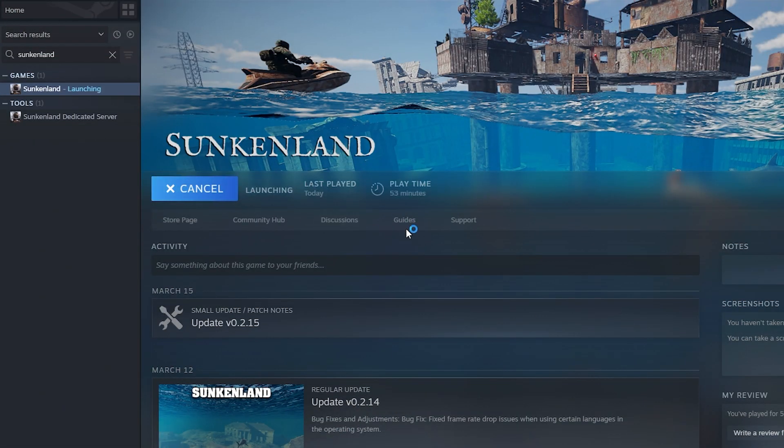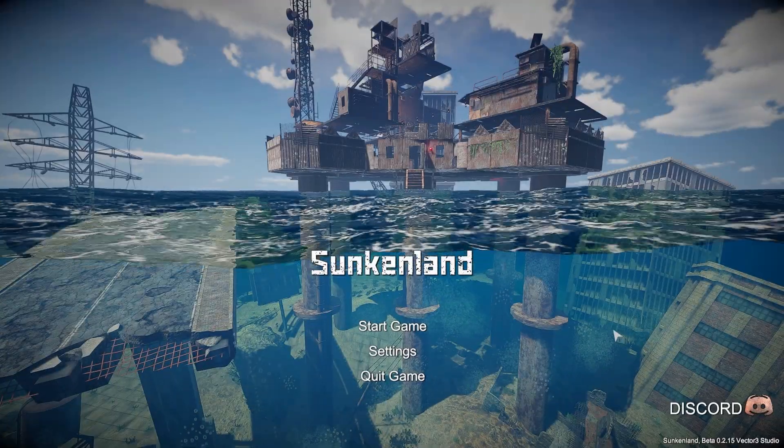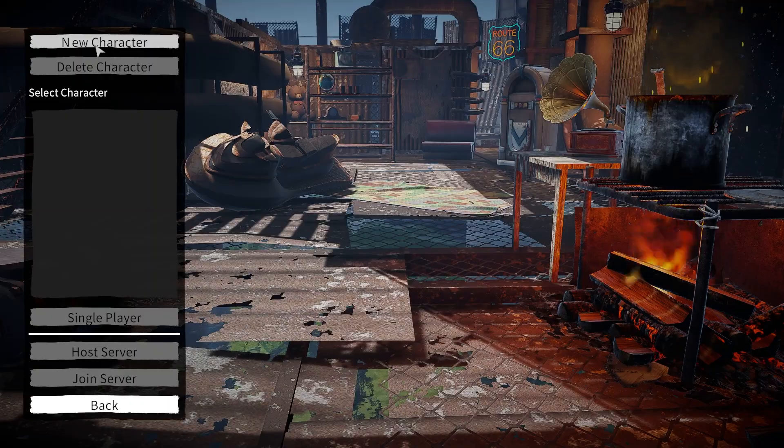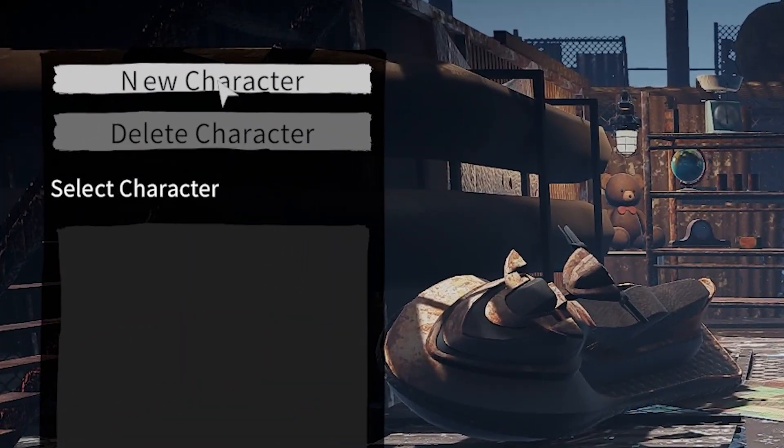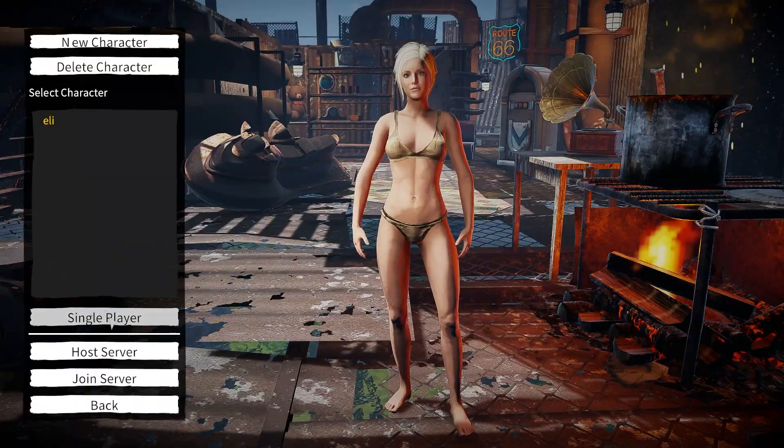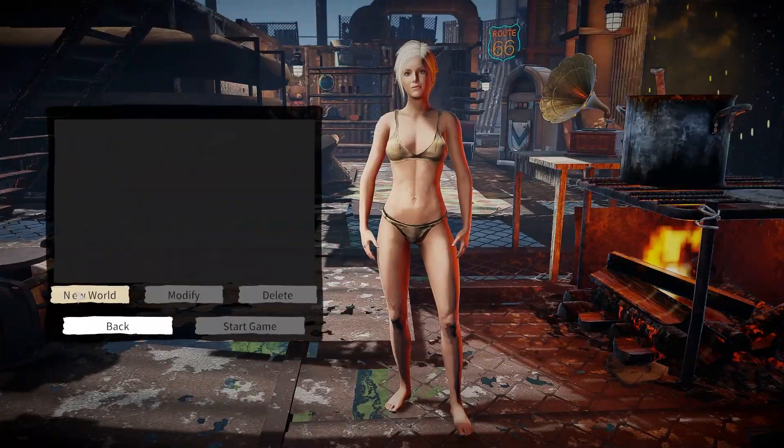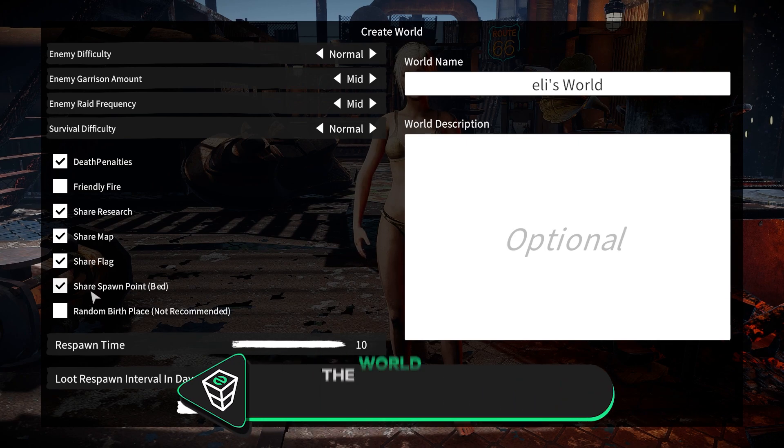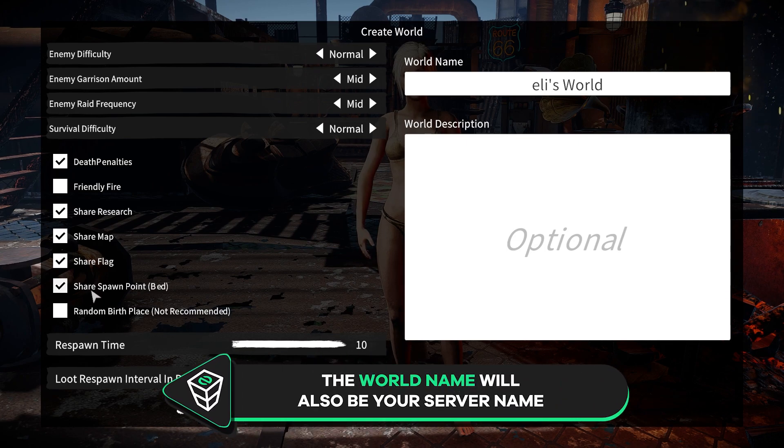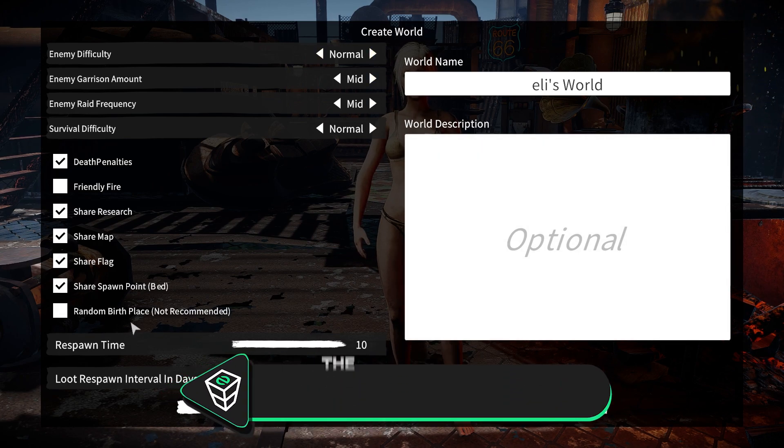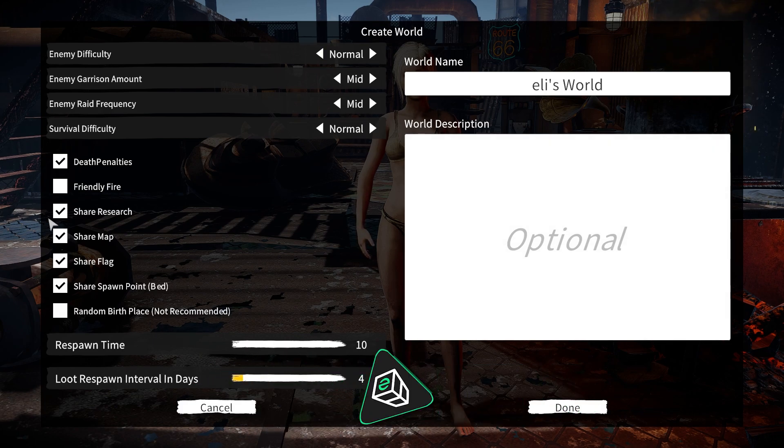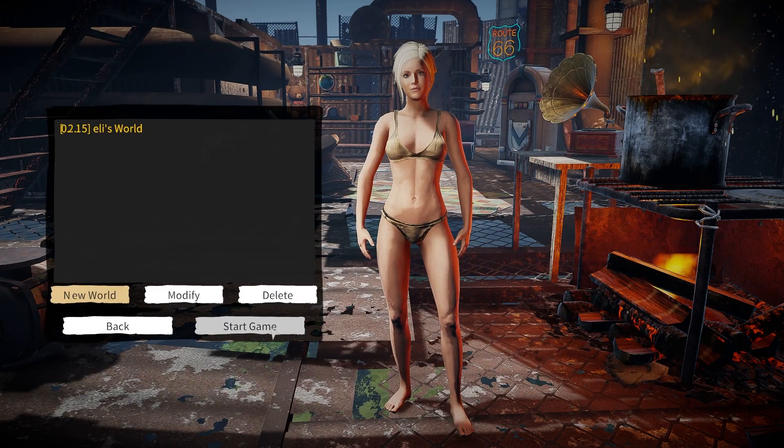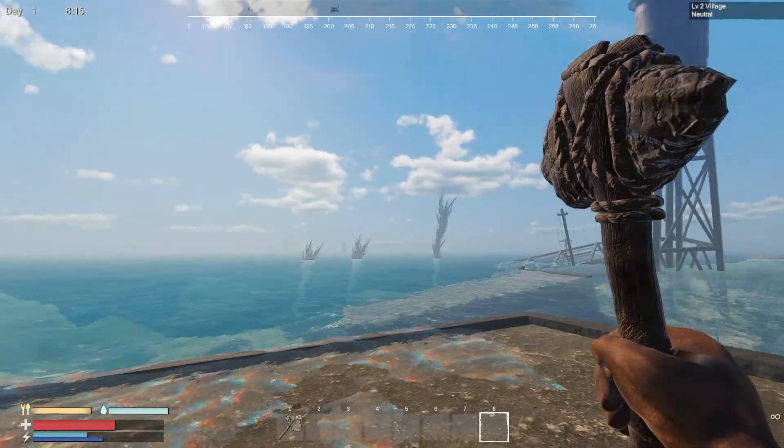First launch Sunkenland on your PC. In the game click on start game, create a character if you haven't already done that, and click on single player. Here create a new world and customize its settings to your liking, but please keep in mind that the world name will also be the server name when searching for it on the server list. Now simply click on done and start the game.